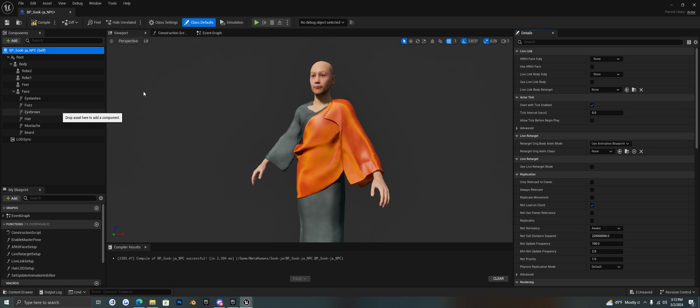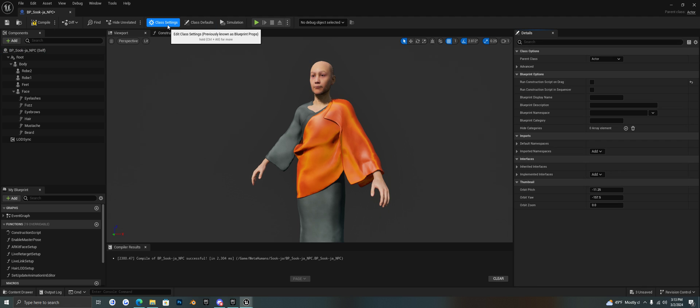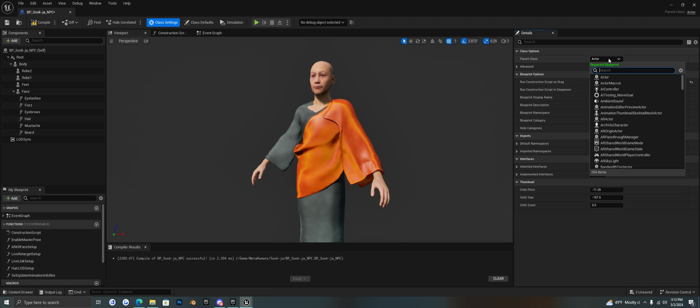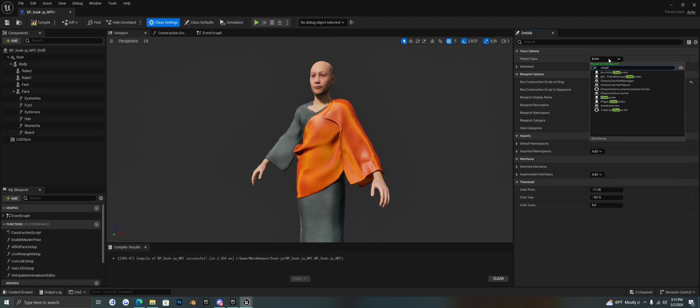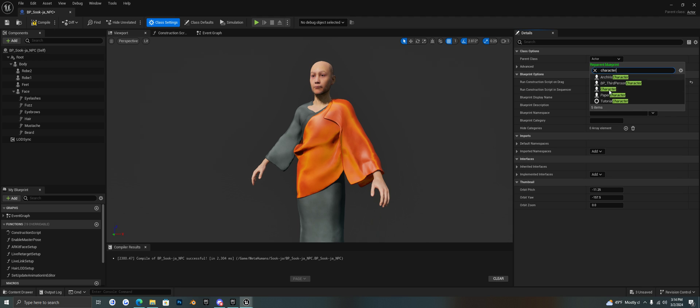So we just need to change the class of this blueprint. If we go up into class settings we see the parent class is actor. We want to change this actor to character, character class.